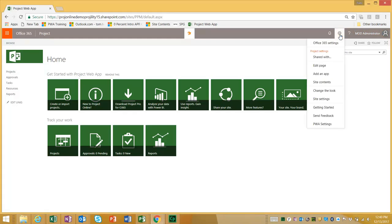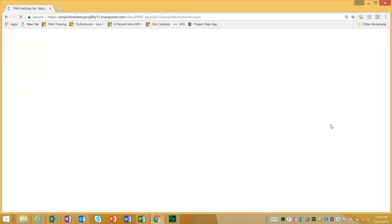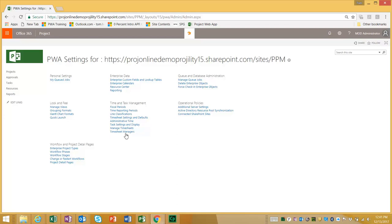I'm going to click on the gear icon in the top right hand corner and click on PWA settings. Now what we're missing here is the security section of PWA settings. You can see right now it's gone. That's because we're currently using SharePoint security mode. What I'm going to do is show you how to switch.